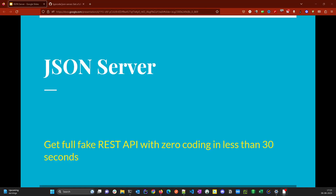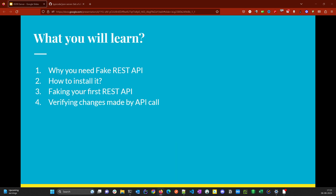Hello everyone, welcome back to the channel. In today's video we are going to cover json-server, a utility that helps us to fake or mock REST APIs in 30 seconds without writing a single line of code. So let's get started.